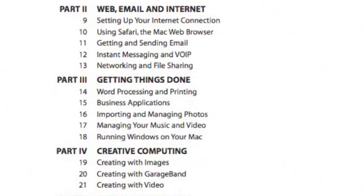In Part 3 I look at things that help you get things done. I talk about iWork and also a lot of third-party business applications that you can get. I also look at managing your photos — using iPhoto and using iTunes to manage music and video. In Chapter 18 I go on to look at running Windows on your Mac using Boot Camp and third-party applications like Parallels and VMware.